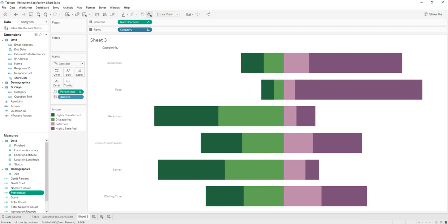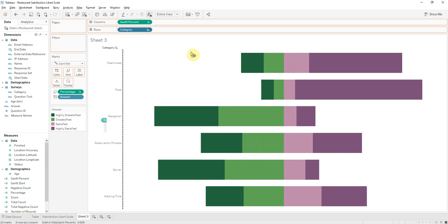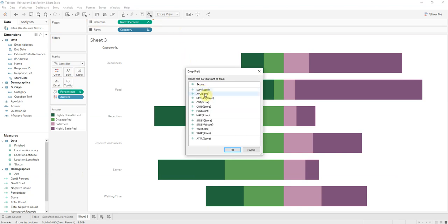So we'll bring in the average score. So here's the average, and I'll right-click. Click aggregation, or how it's going to calculate, click average, and there we go.